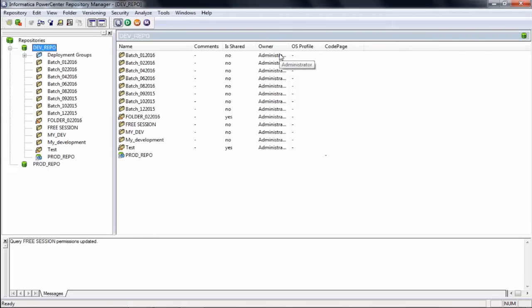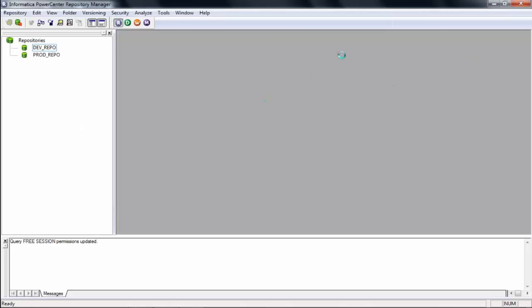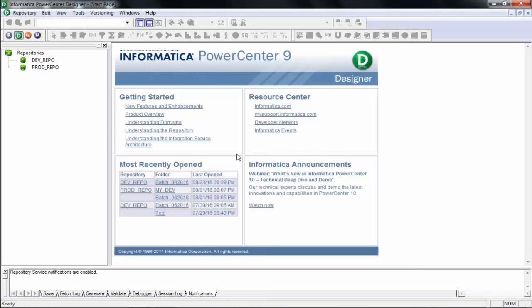There are a few other things done in the Repository Manager, but as I'm telling you, you will not spend much time there — maybe 5% overall. Let's come back to the Power Center Designer. This is the window where you will spend most of your time — I would say 65% to 70% of your time will be in the Power Center Designer.